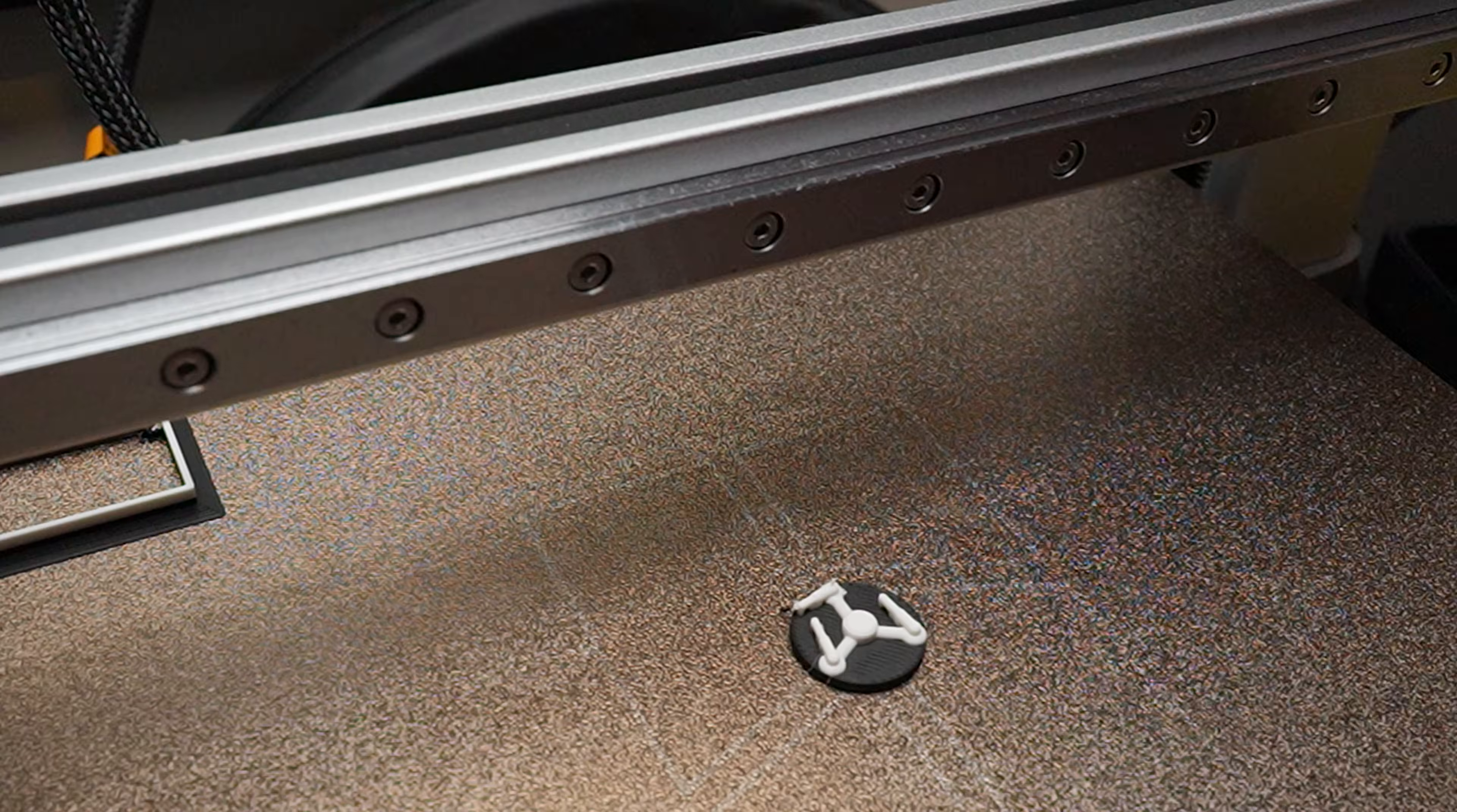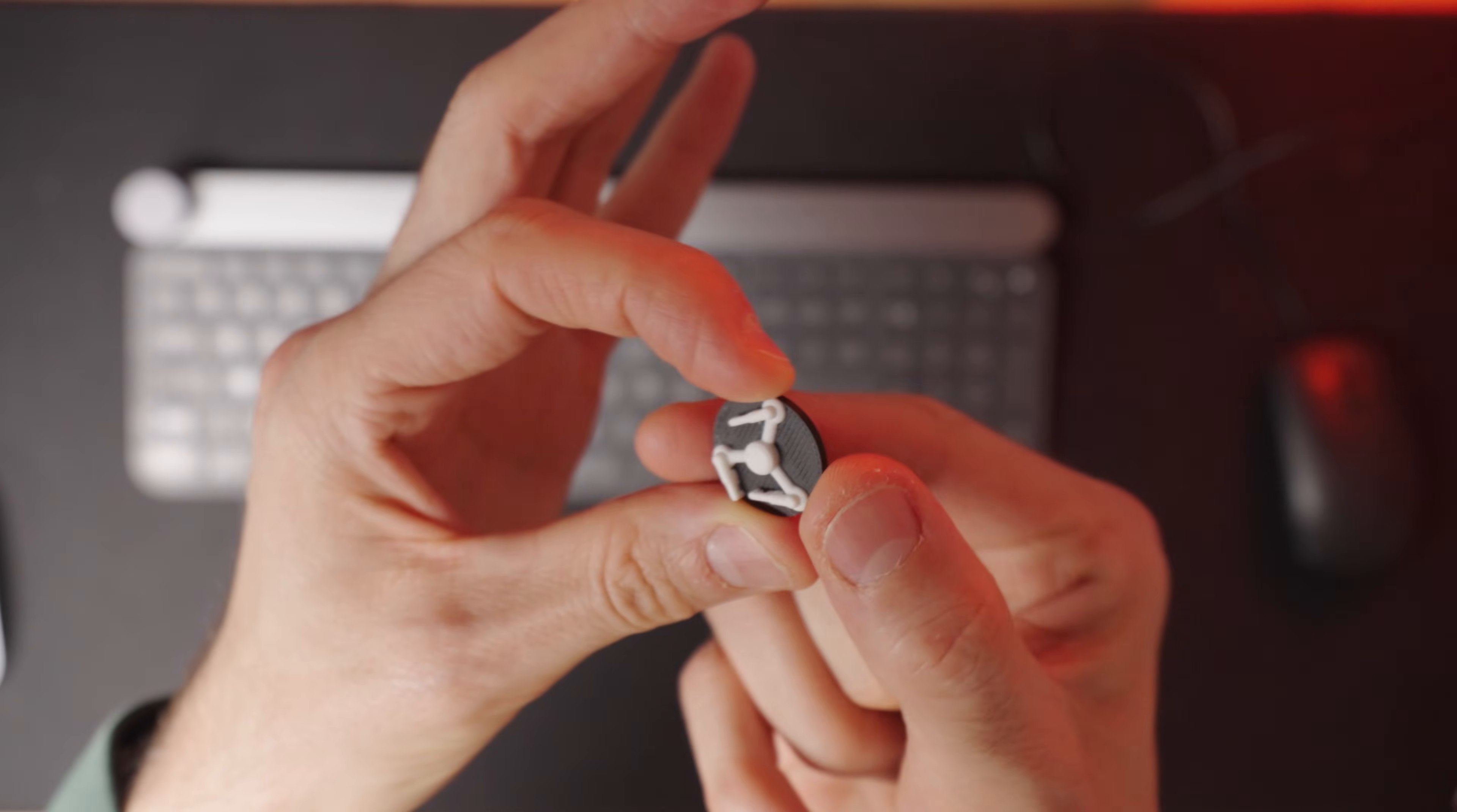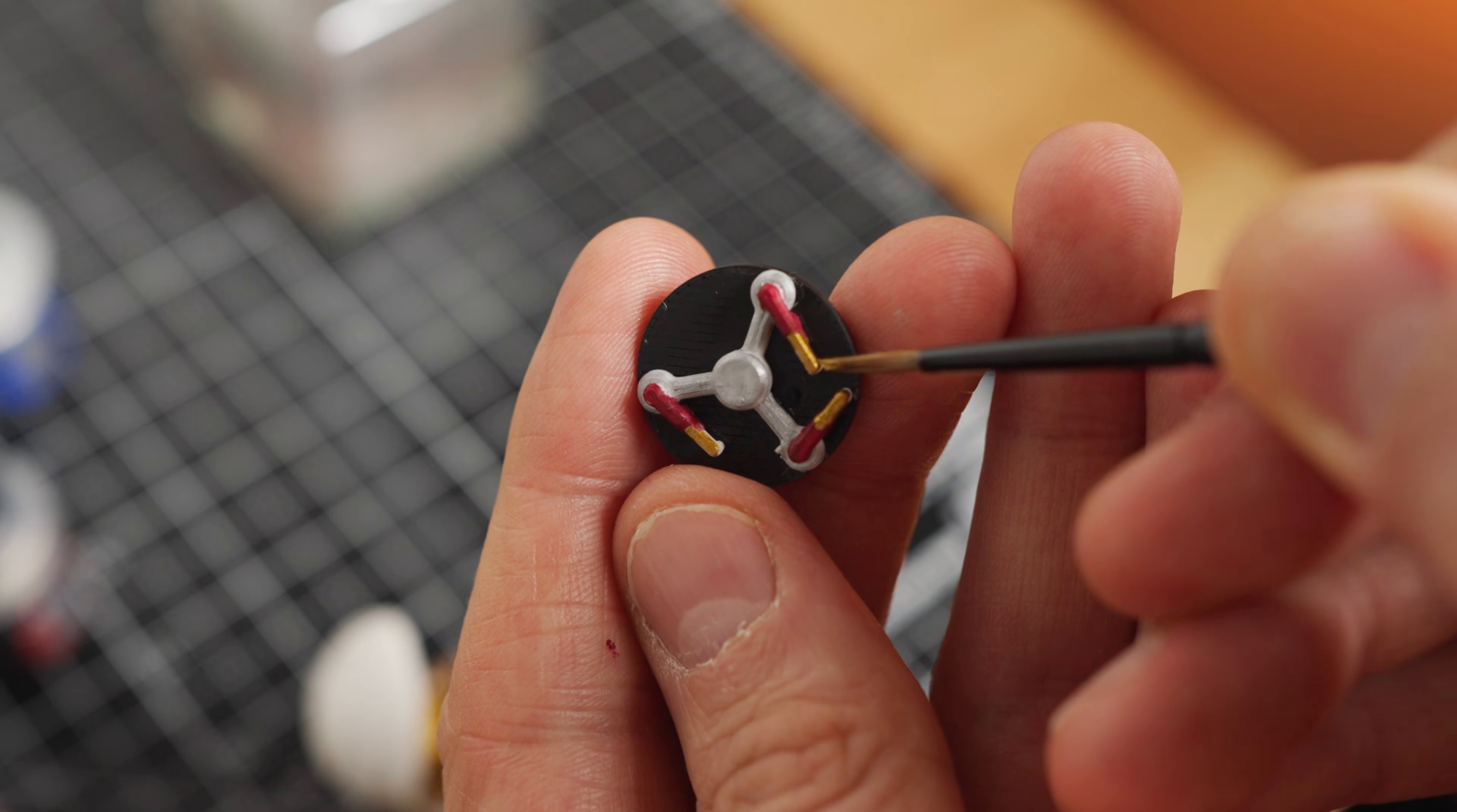Next is probably my favourite mod, spicing up the extruder gear. Let's face it, the stock one is pretty boring, so let's swap it out. I've got a flux capacitor design that slides right onto the shaft, but I don't have an AMS as of yet, so let's add a splash of colour using some hobby paints.